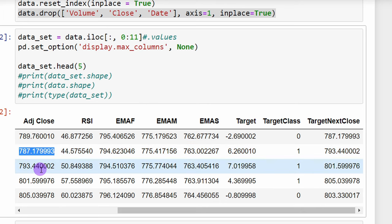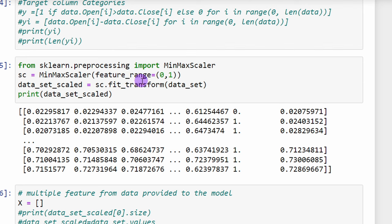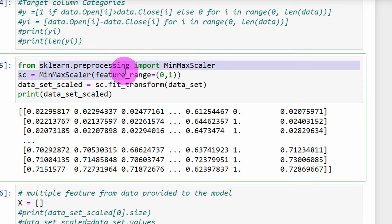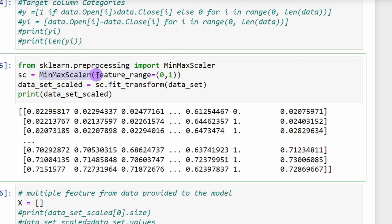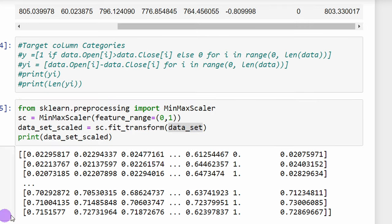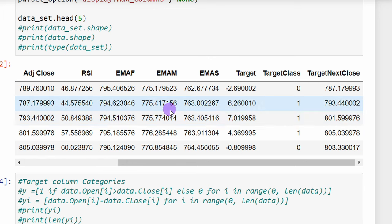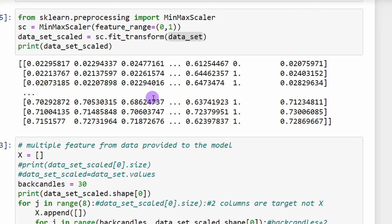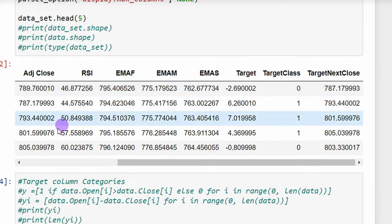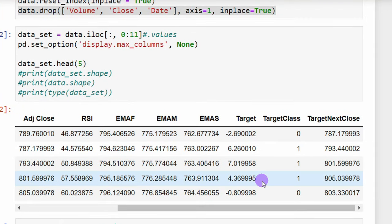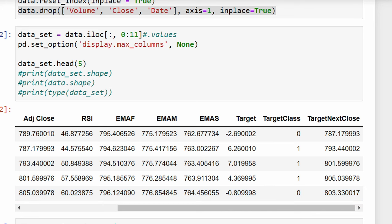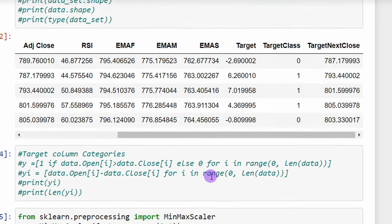Our data frame now has open, high, low, adjusted close, RSI, fast moving average, medium moving average, slow moving average, and the target next close column — which is what we'll predict. We then apply a Min-Max Scaler from scikit-learn to scale the data between zero and one, since we're using neural networks. This transforms the Pandas data frame into a NumPy array with values scaled between zero and one. We need to remember the column order to ensure we feed the model correct data.